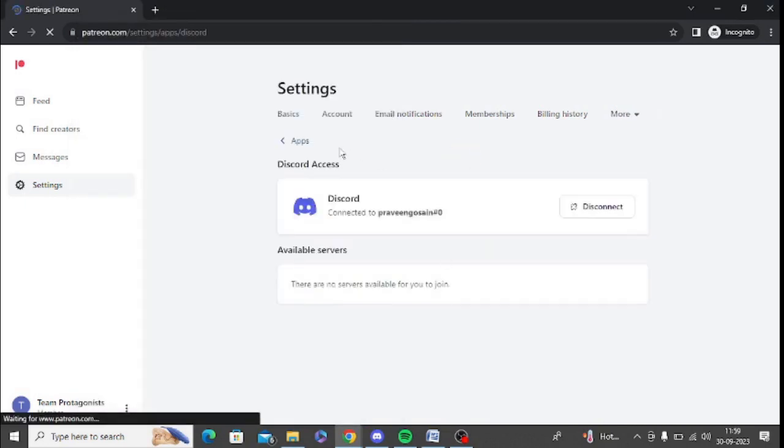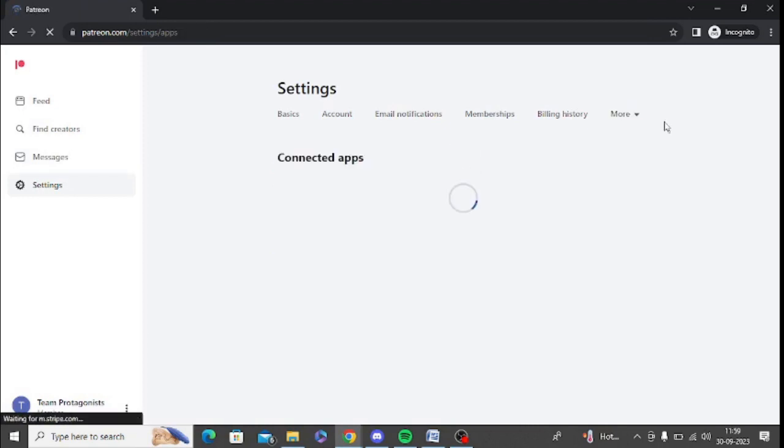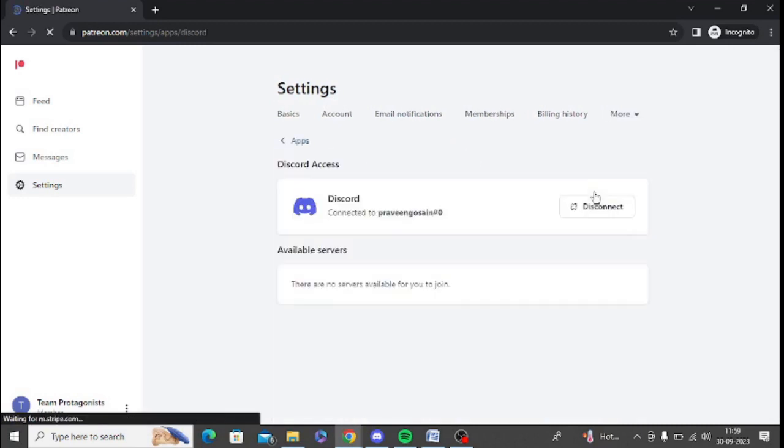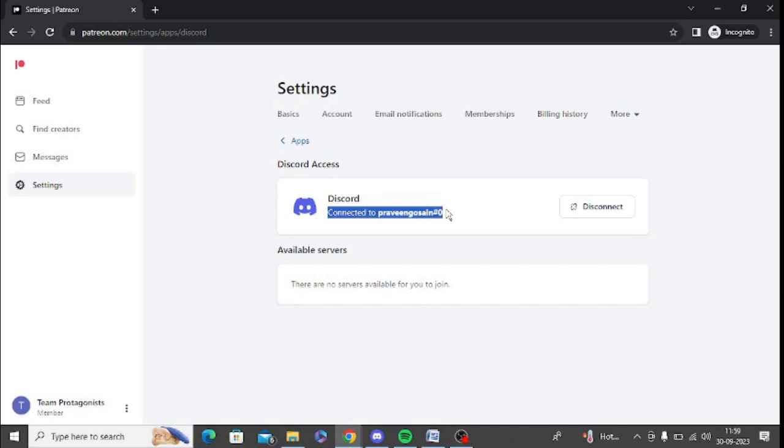You can see now it is connected. You can go to the more option to verify it is connected. You can see it's connected to my ID, Praveen Gosign.